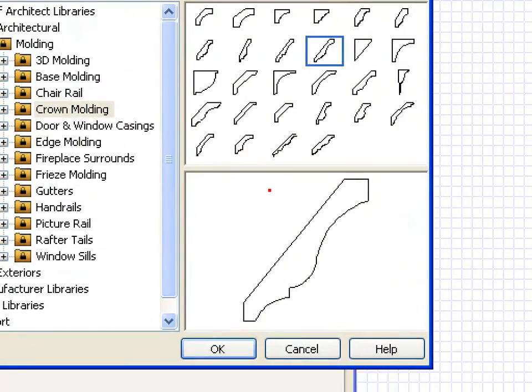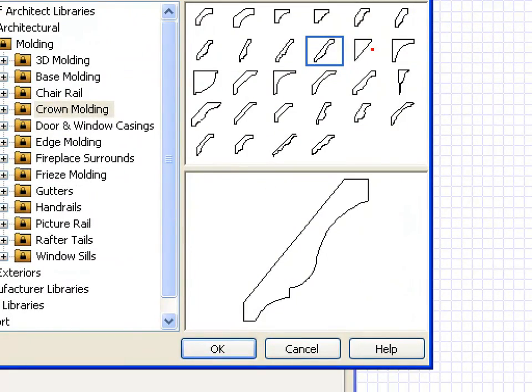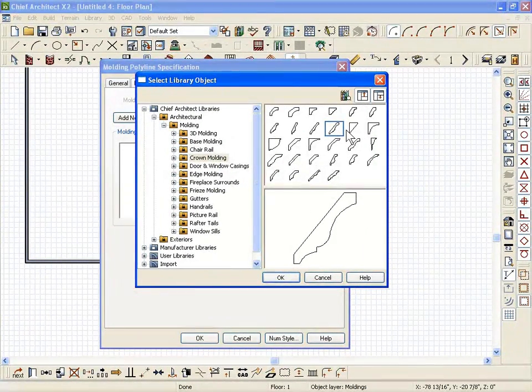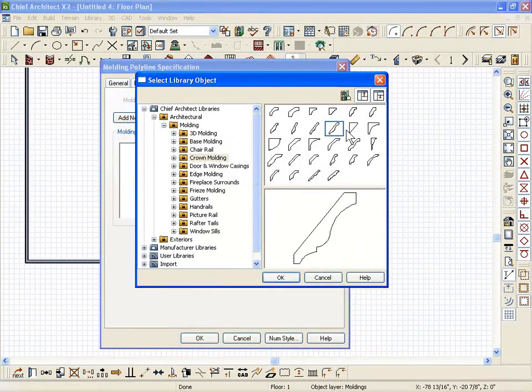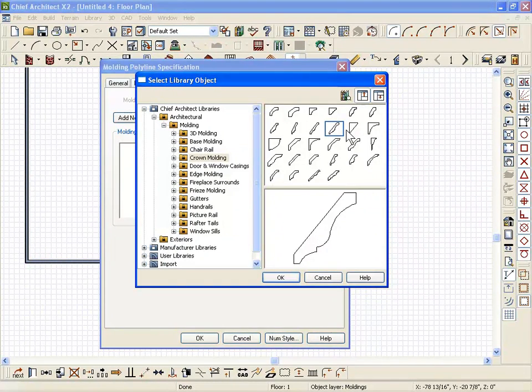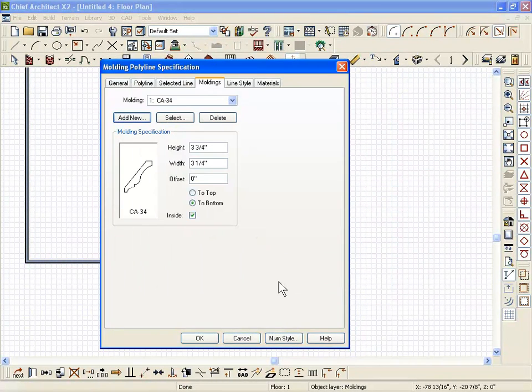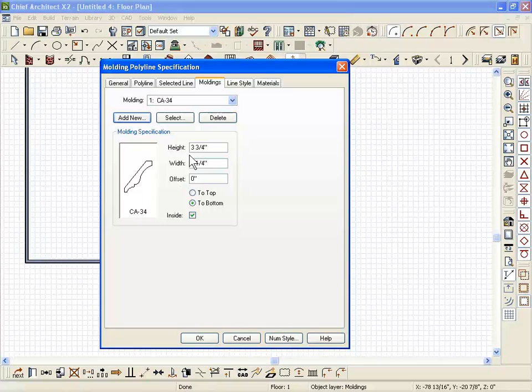Anything you could draw with Chief's CAD, or anything that you can import from someone else, can be attached to a molding polyline and extruded in 3D automatically.